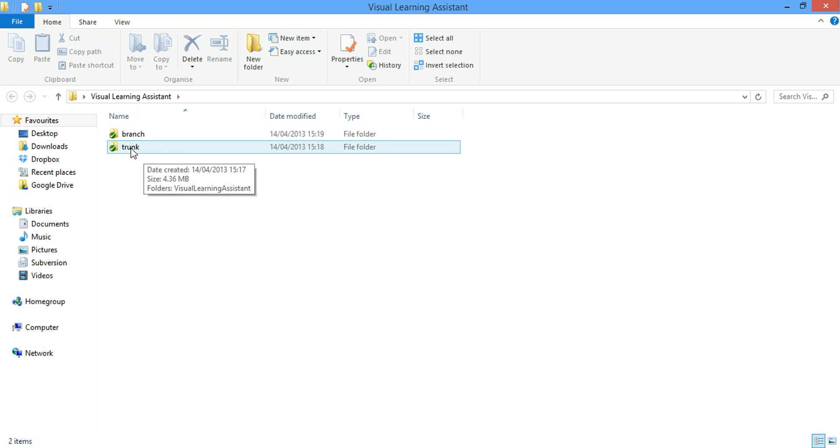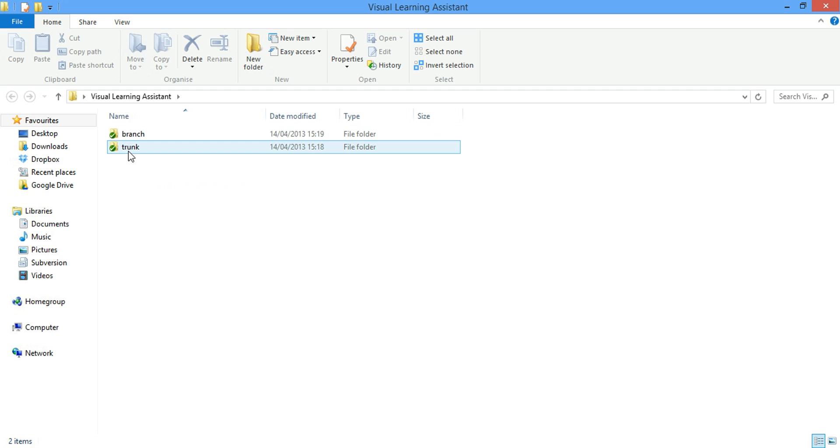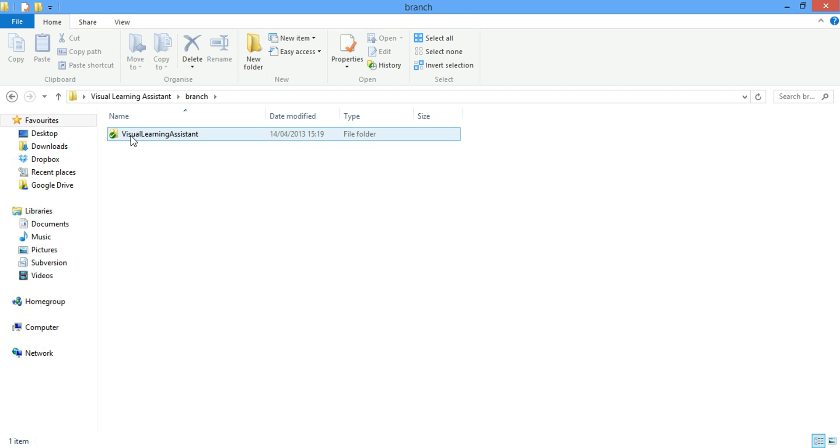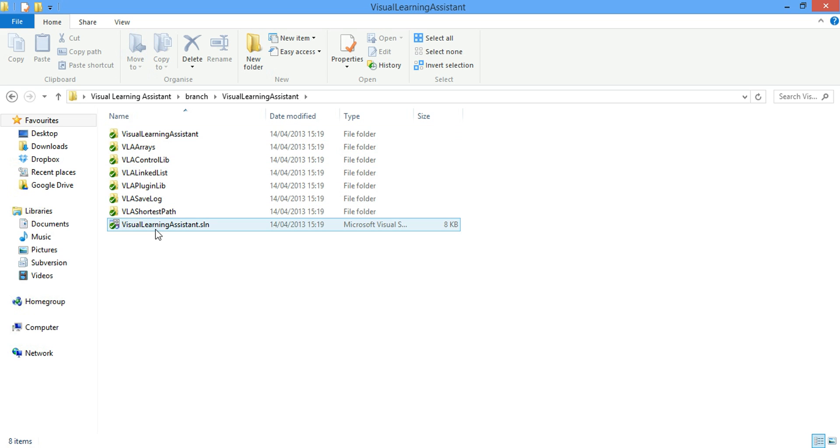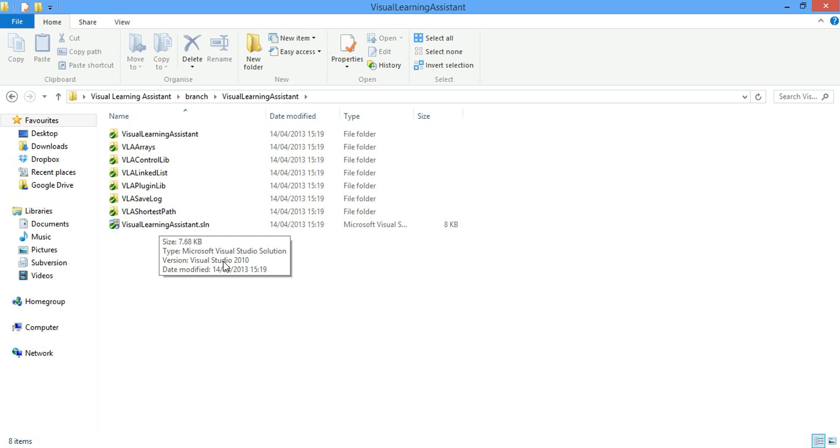Here we have the trunk folder and the branch folder. The reason I have the branch folder here is to make all the changes in the branch folder and then use the trunk folder as a test. Right now there's a bug with the Visual Learning Assistant. One of them is the node source code is missing and I'm going to create a patch for that.